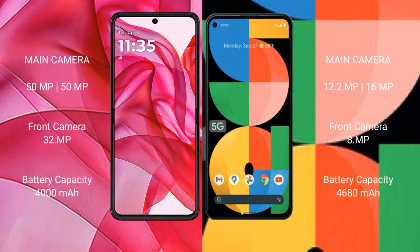Motorola RAZR 50 Ultra rear dual camera setup: 50 megapixel plus 50 megapixel, front camera 32 megapixel. Google Pixel 5a rear dual camera setup: 12.2 megapixel plus 16 megapixel, front camera 8 megapixel.